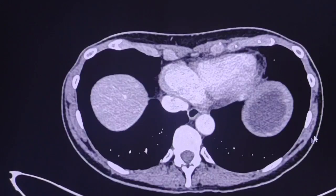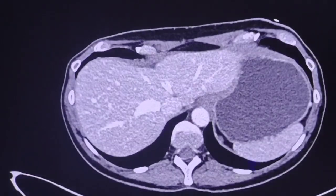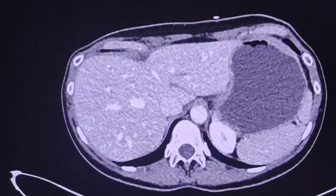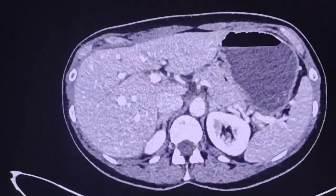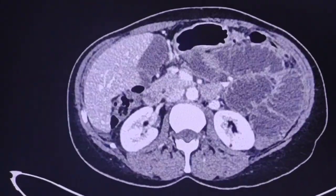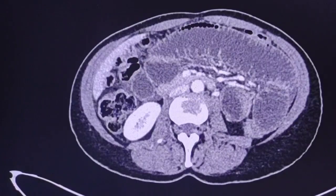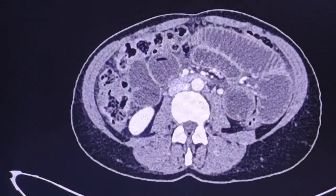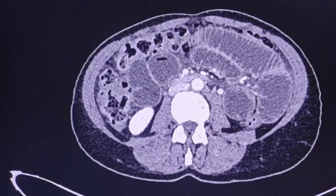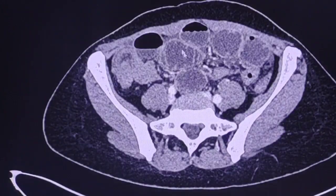Let's have a look in the transverse plane. We see significantly dilated small bowel loops with some air-fluid levels.